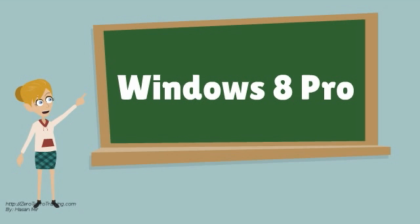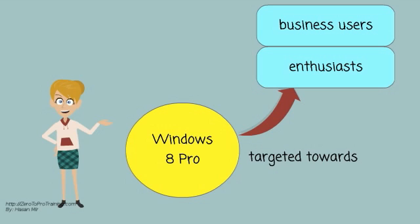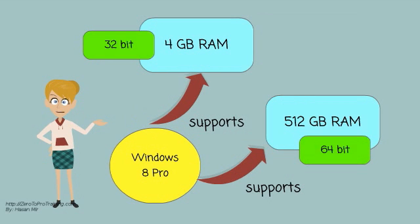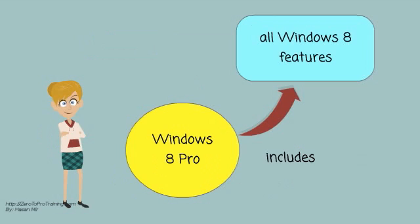Windows 8 Pro is targeted towards enthusiasts and business users. It is available for IE32 and X64 architectures. It supports 4GB RAM on 32-bit and 512GB RAM on 64-bit. It includes all the features of Windows 8.